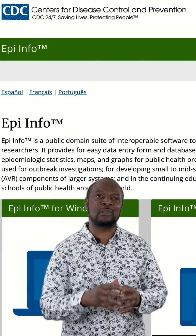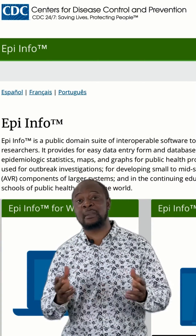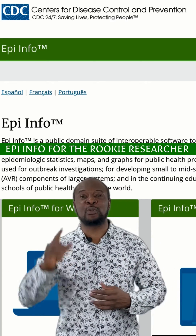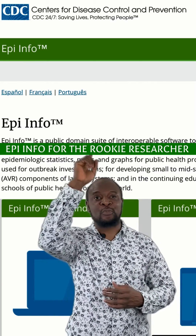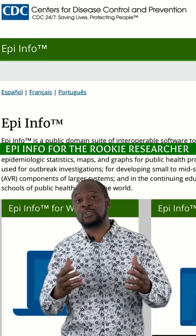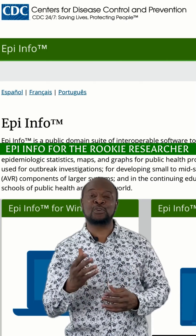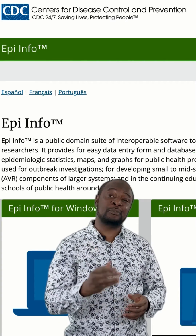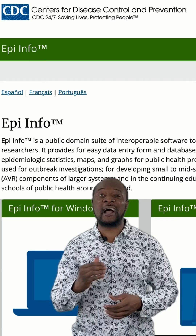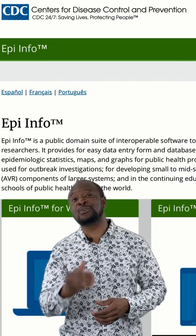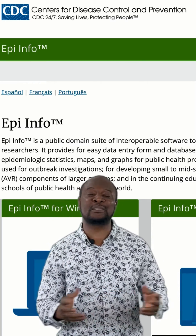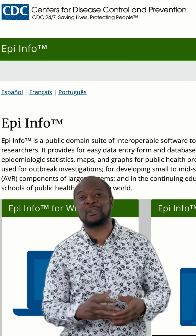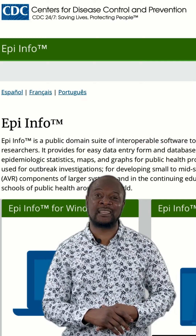If you want to learn how to use this amazing suite of tools, then join me on my brand new channel called EpiInfo for the Rookie Researcher, where I take you on an amazing journey on how to use EpiInfo for free. In my next video, I am going to be showing you a super easy way of installing EpiInfo on your mobile phone, your iPad, and your laptop.